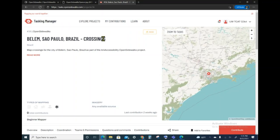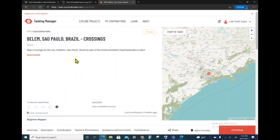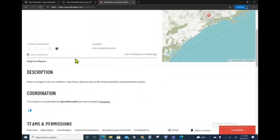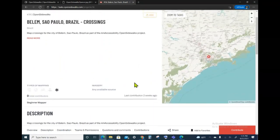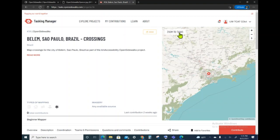What I see here on the left is the name of the project that I chose. I'm not going to just map anything anywhere. We are specifically focused on Belem and the tasks involving crossings. There's a very short description here of what this project is about and who is coordinating this project. On the right is map information about where the task is taking place.